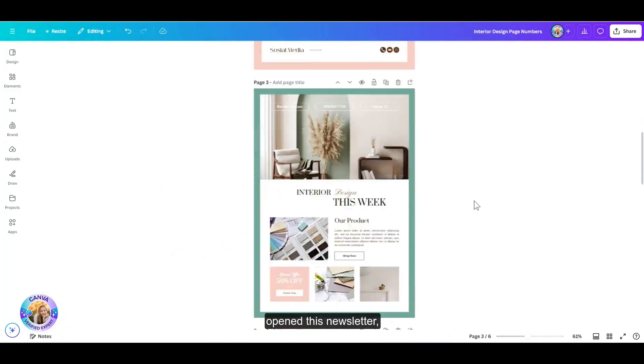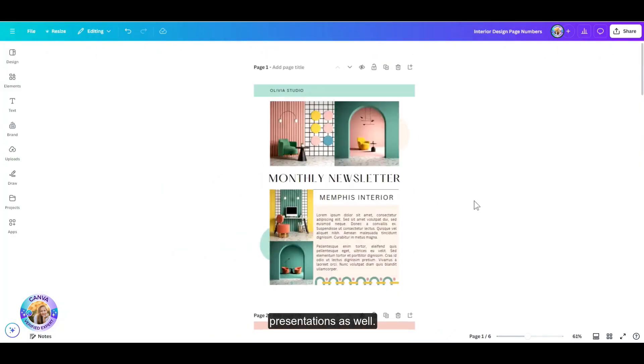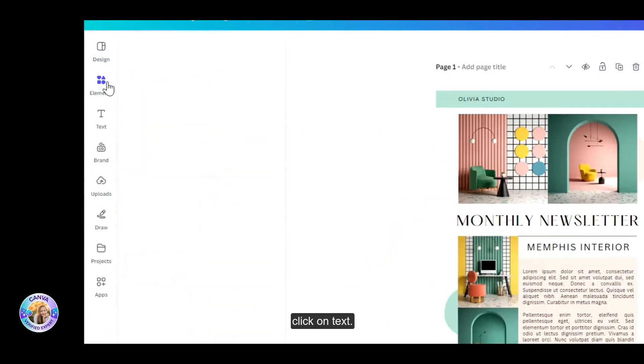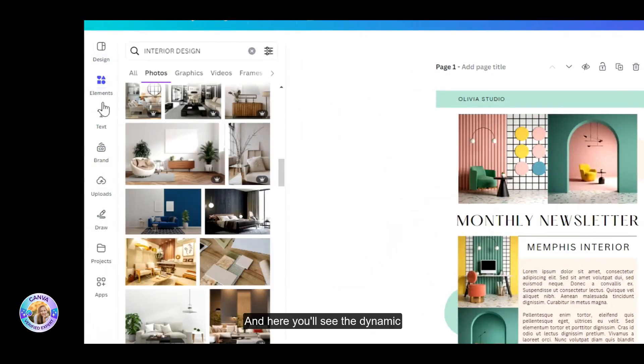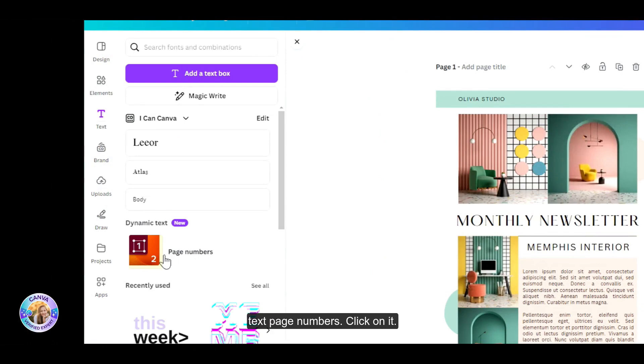So what you want to do is I've opened this newsletter, but you can use this on presentations as well. Just head over to the sidebar, click on text, and here you'll see that dynamic text page numbers, click on it.